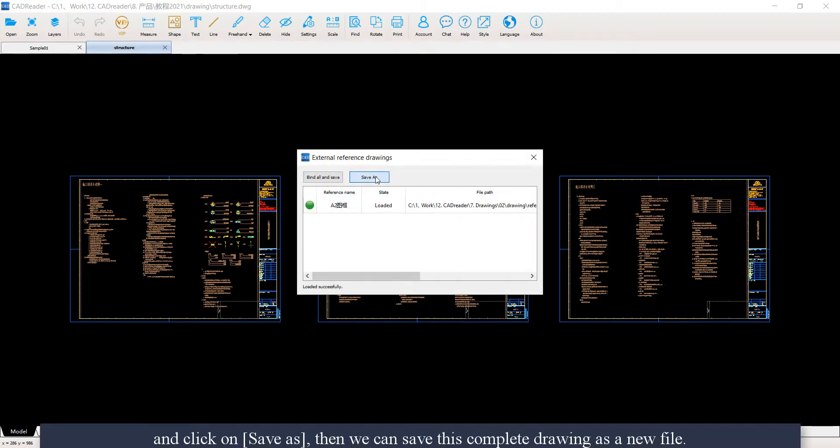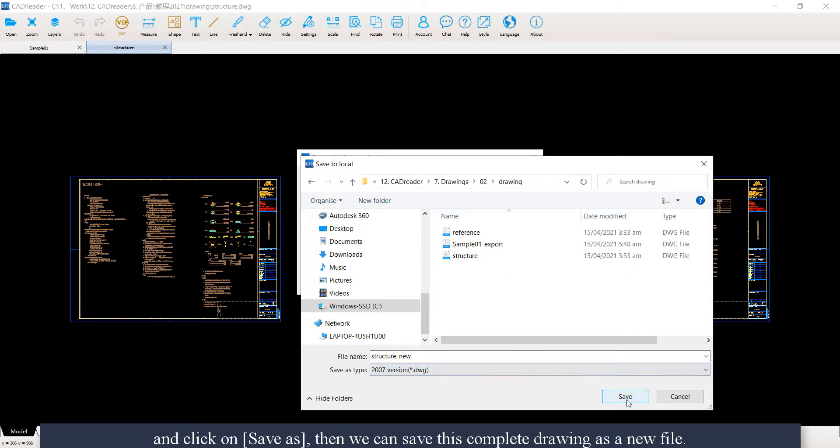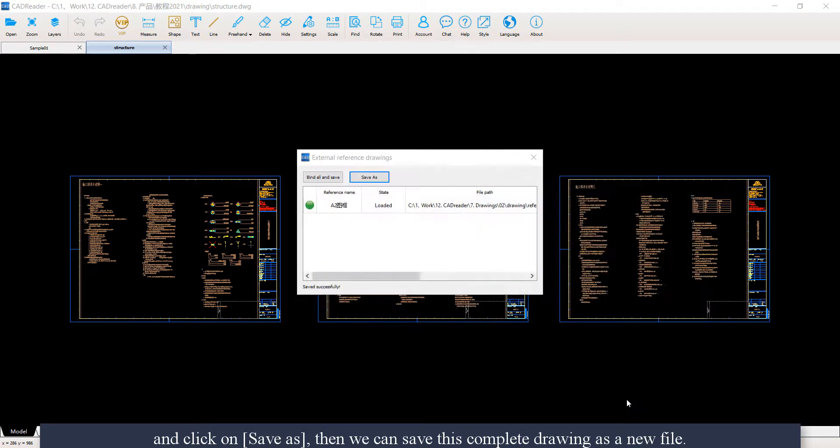Click on save as. Then we can save this complete drawing as a new file.